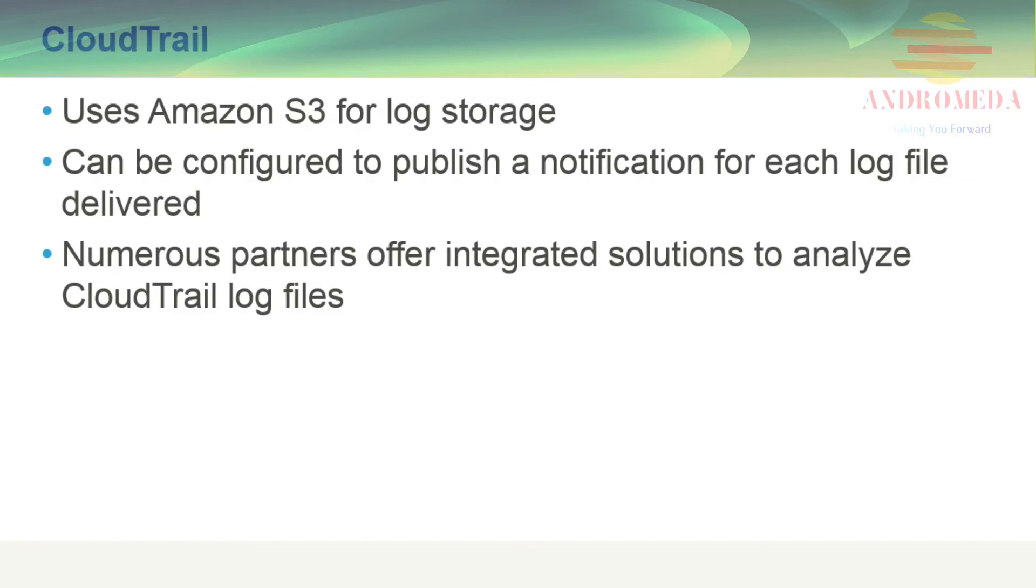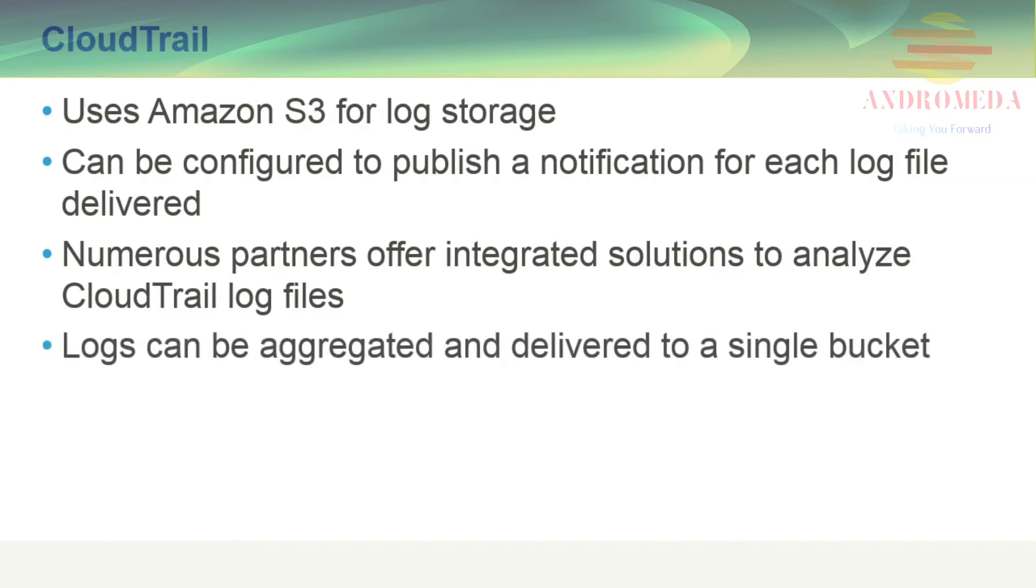CloudTrail can be configured to aggregate log files across multiple accounts and regions so that log files are delivered to a single bucket.